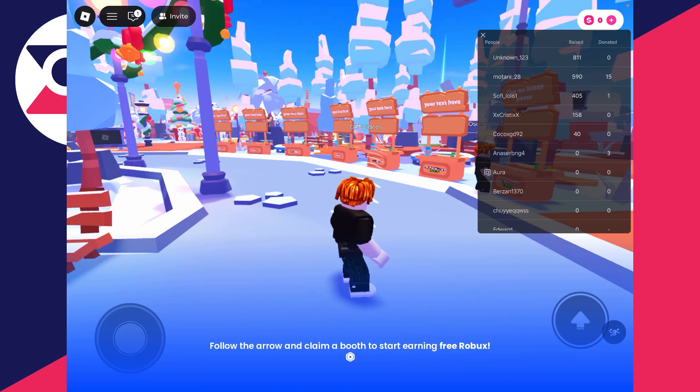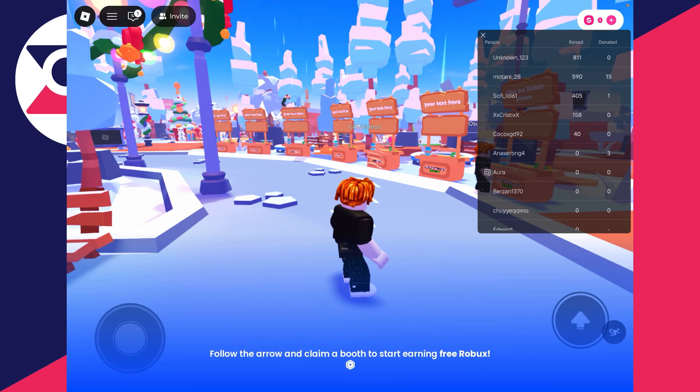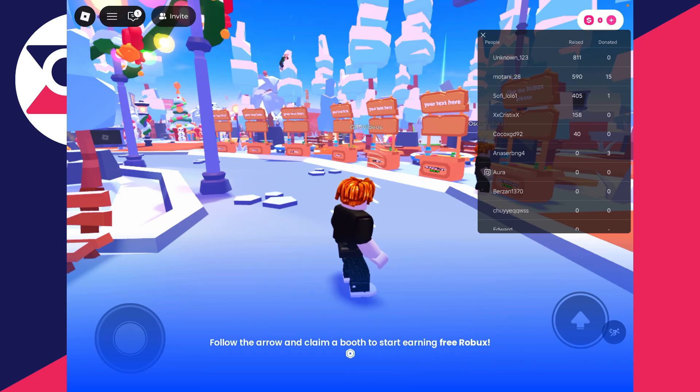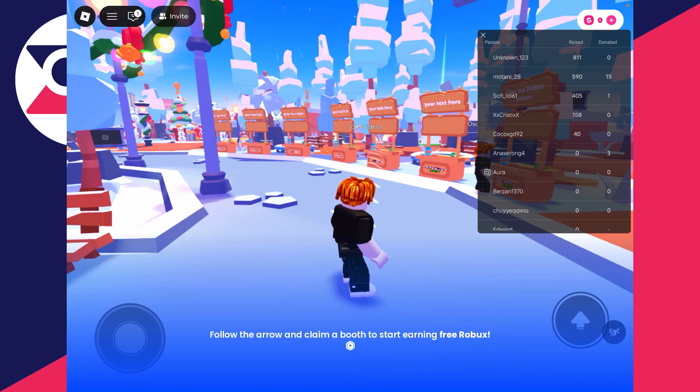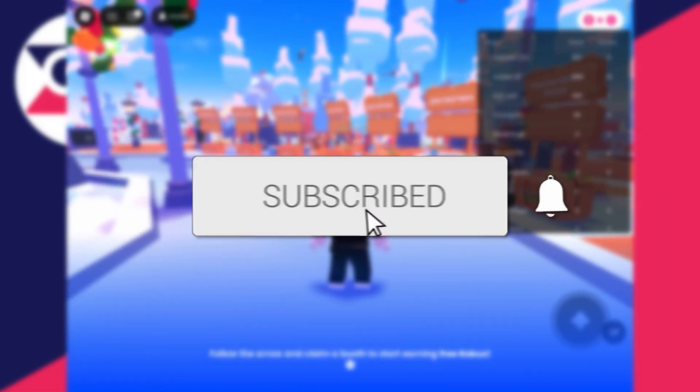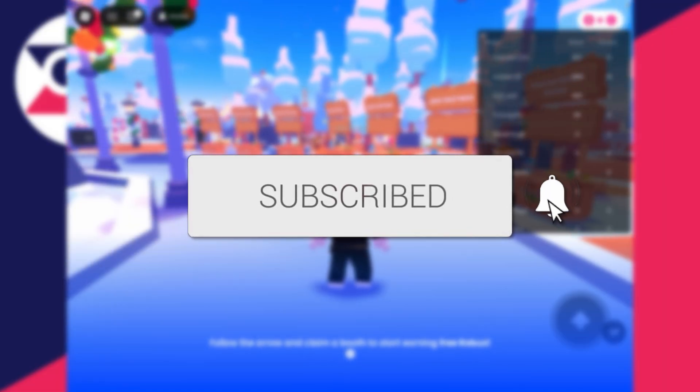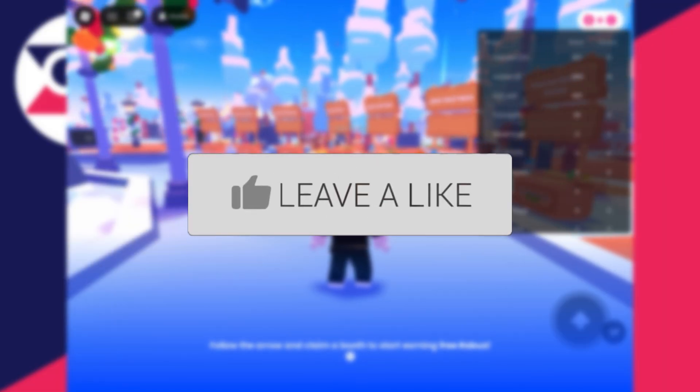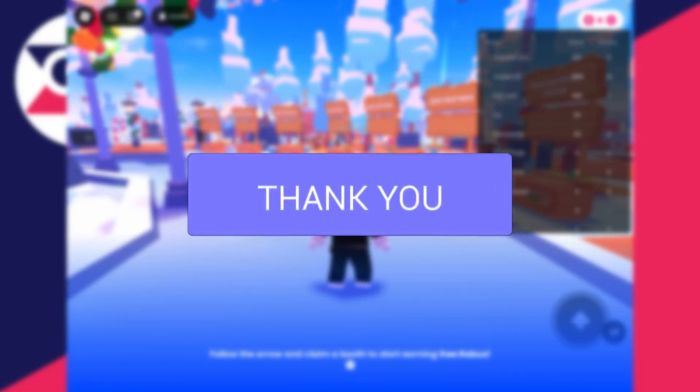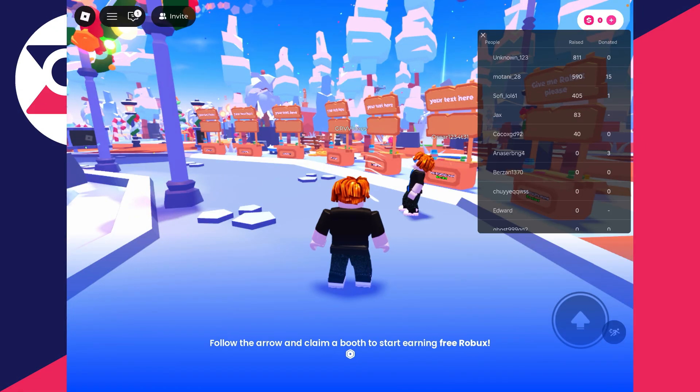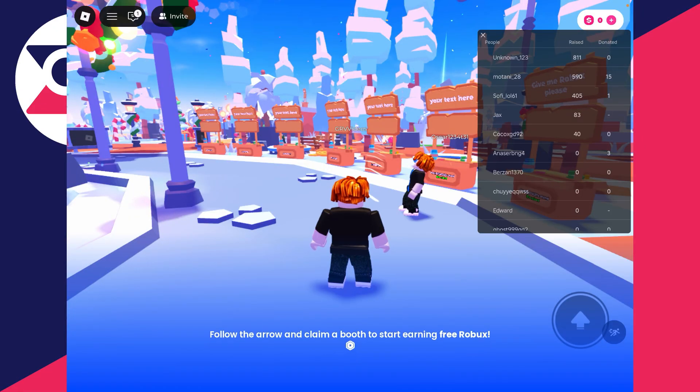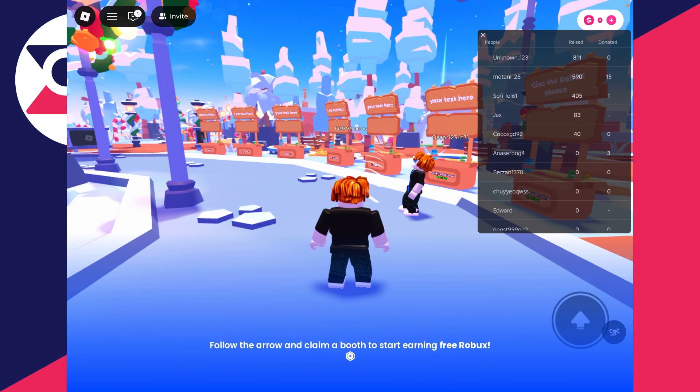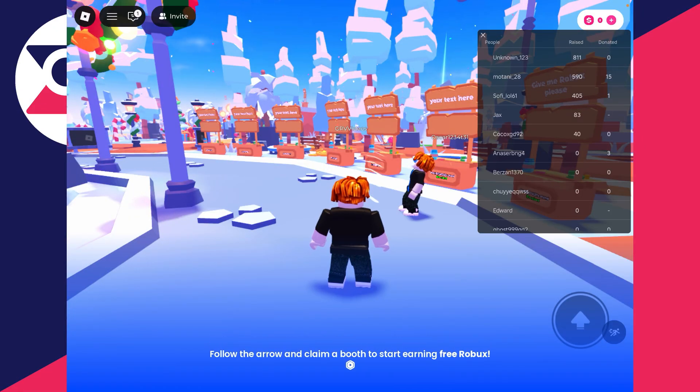We'll guide you through how to make a game pass in Please Donate on an iPad or tablet in Roblox. If you find this useful, consider subscribing and liking the video. In order to get donations in Please Donate, you need to have something for sale, and the best way of doing this is with a game pass.